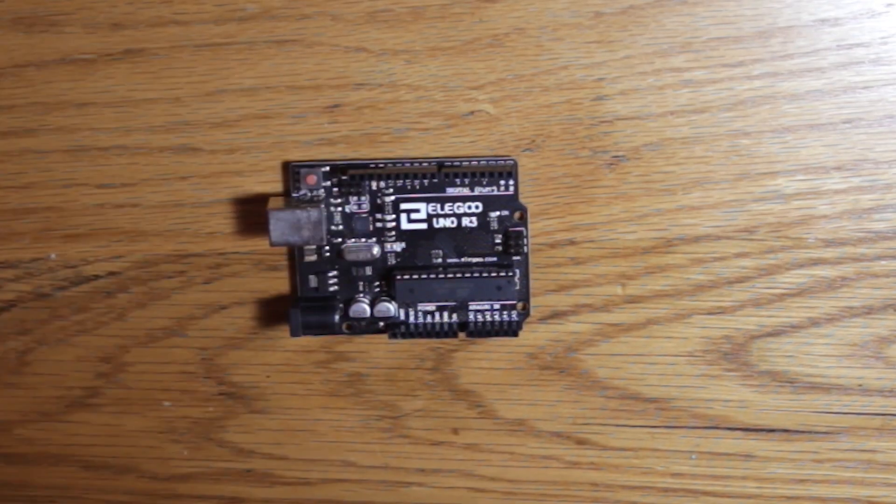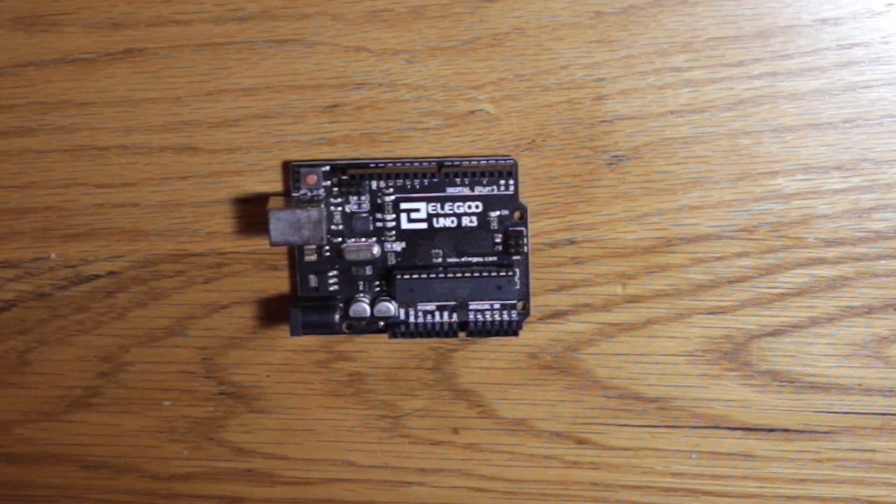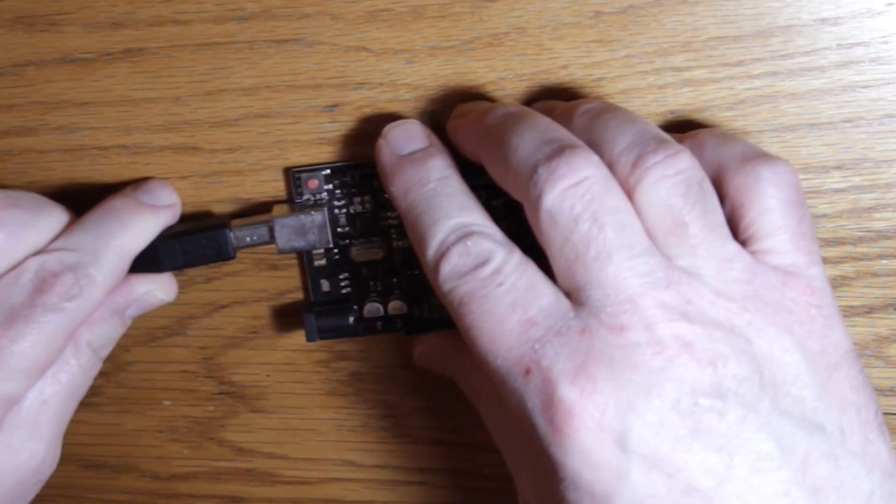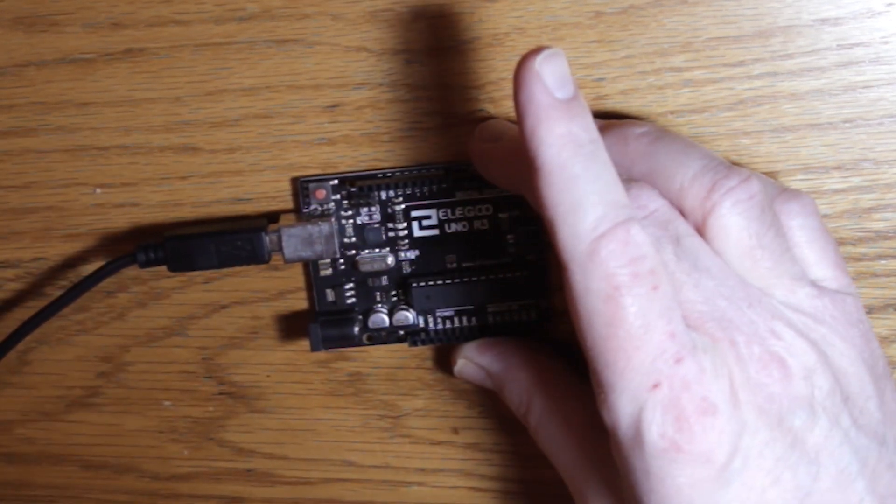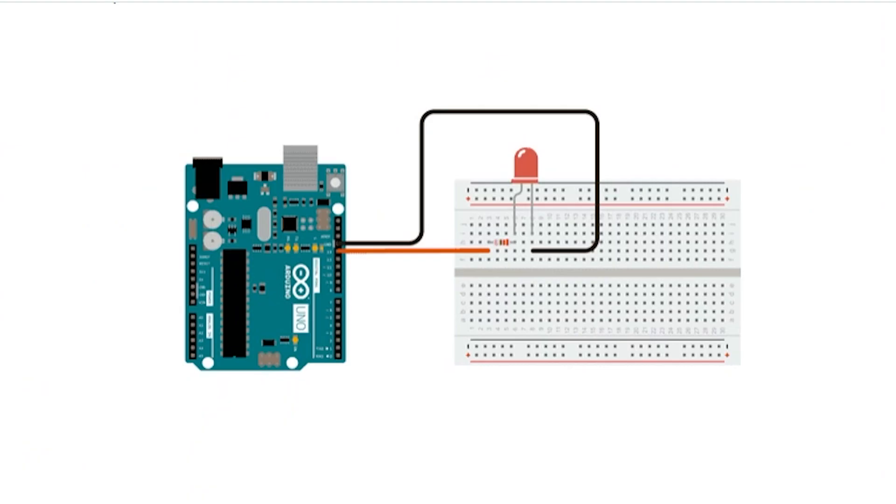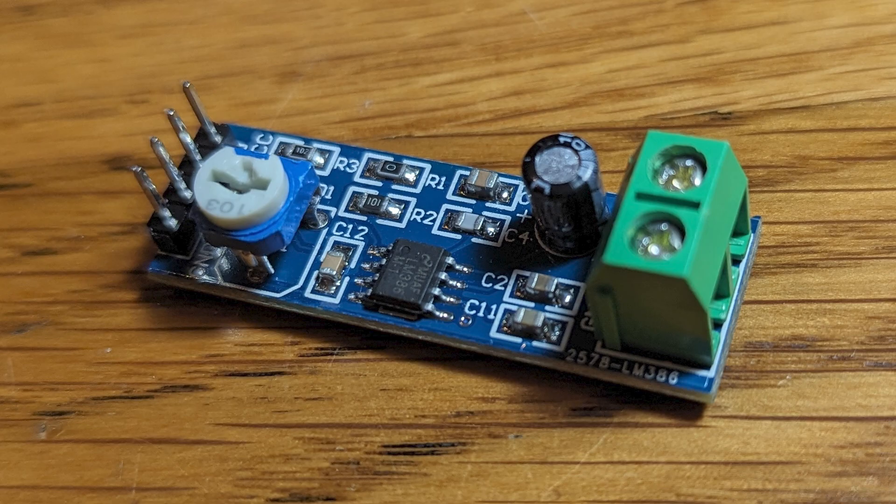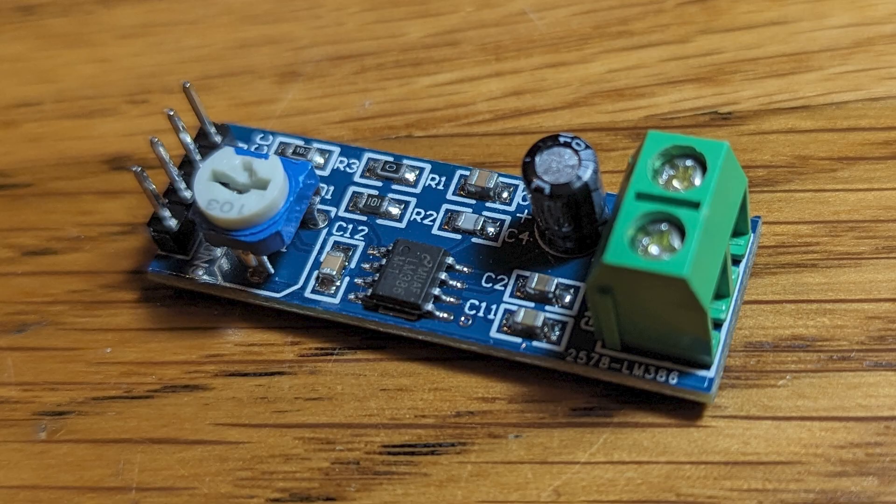If you're familiar with Arduino, you'll know that a blink sketch is one of the first programs you'll encounter. The program tells the Arduino to cycle power on and off to an LED, making it blink. You can also use a blink sketch to cycle power to other low power items, like an LM386.